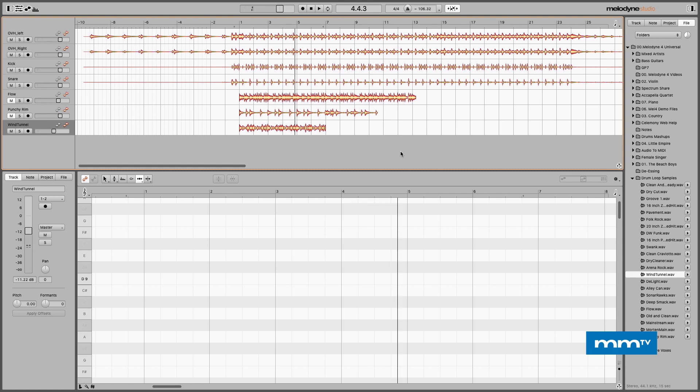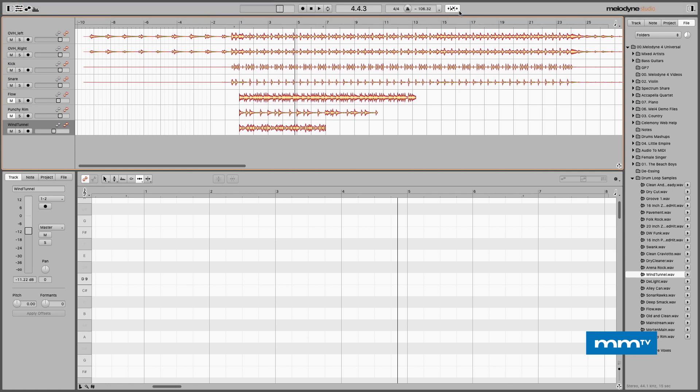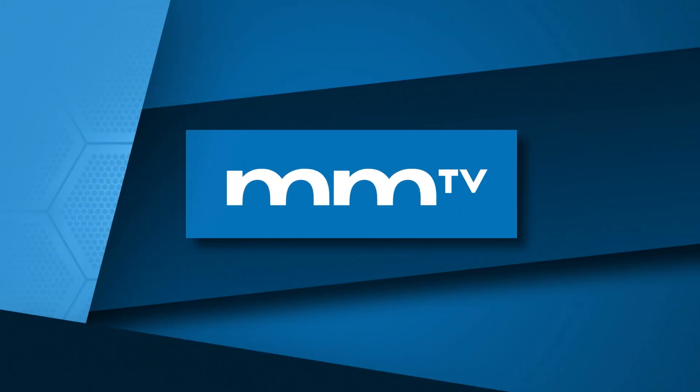And there you have it — how to use the auto stretch function in Melodyne to do some mashups and literally conform the tempo of loops or other audio that you're bringing in to match the tempo, feeling, and performance of the existing audio that you're working with.